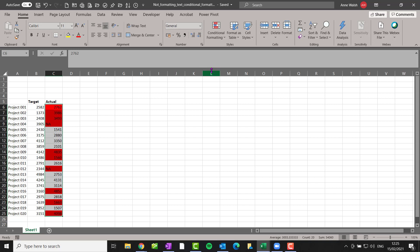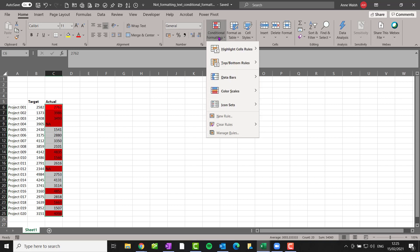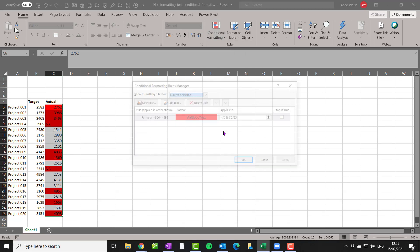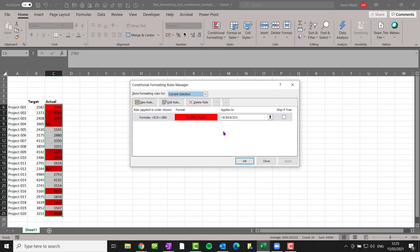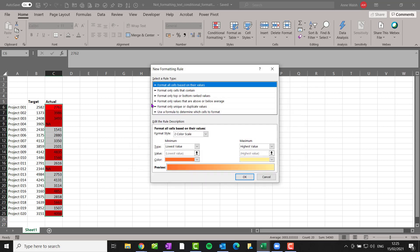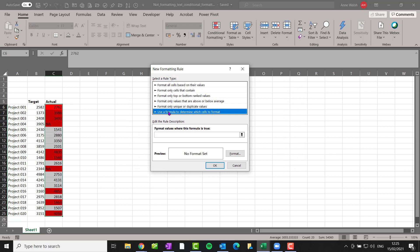So the way we do that is we go up here to conditional formatting and I go down to manage rules. And there I have my rule done in it already. And I go to new rule. The thing I want you to notice here is there's a box here that says stop if true. So I go to new rule and it says use a formula and I use a function called ISTEXT, I-S-T-E-X-T.